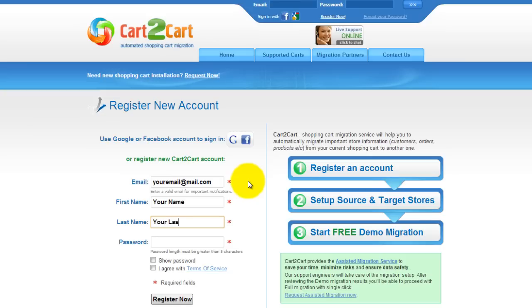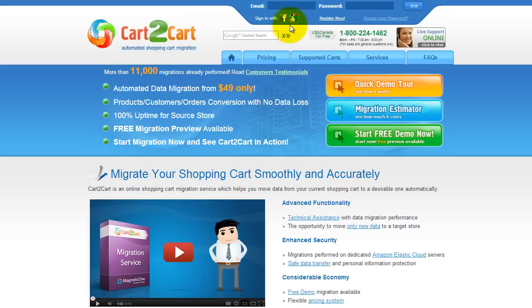It's completely web-based, so there's no software to install and you can get started right away. Now go ahead and log in to your Cart2Cart account right on the Cart2Cart website.